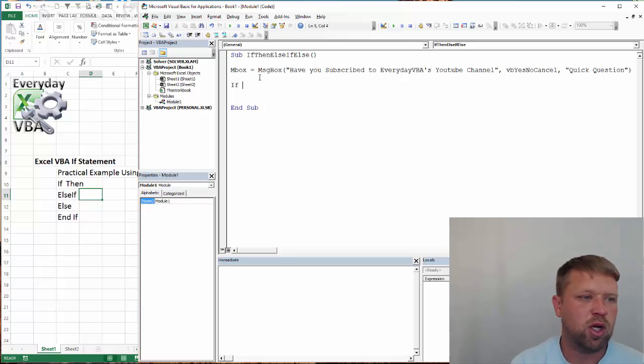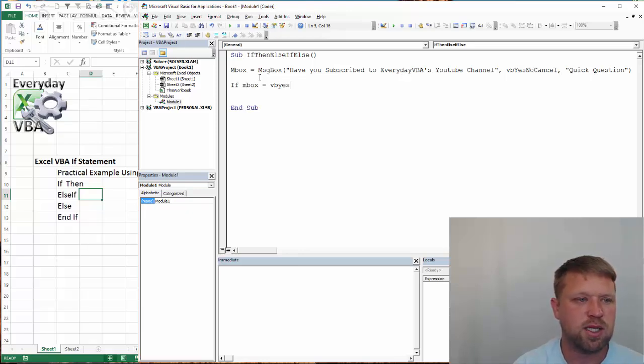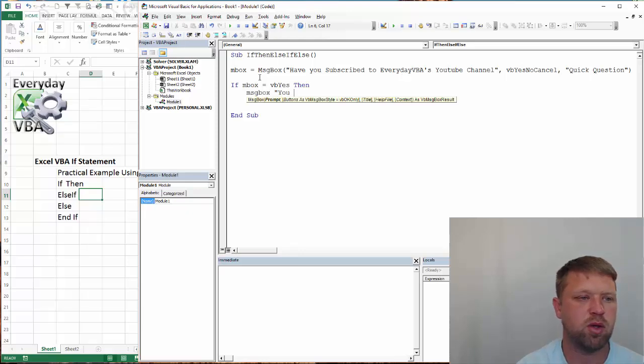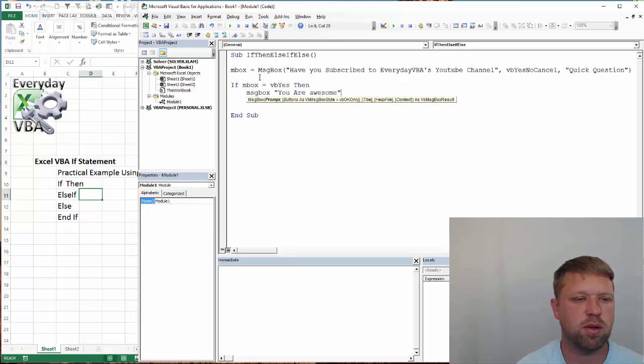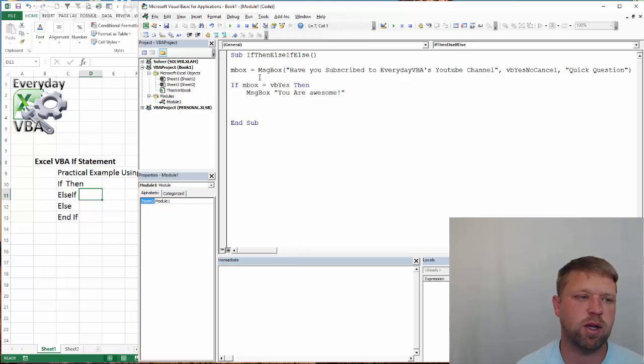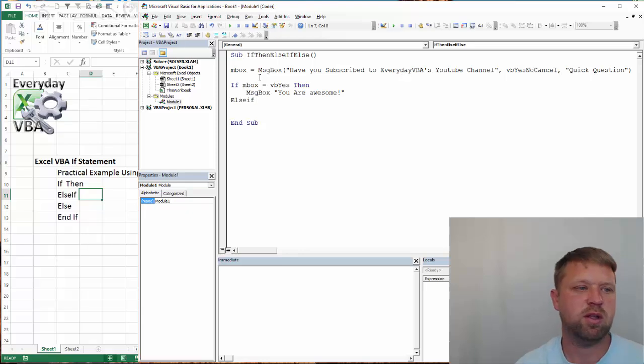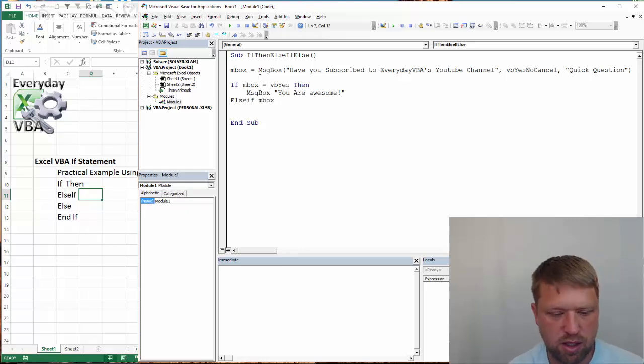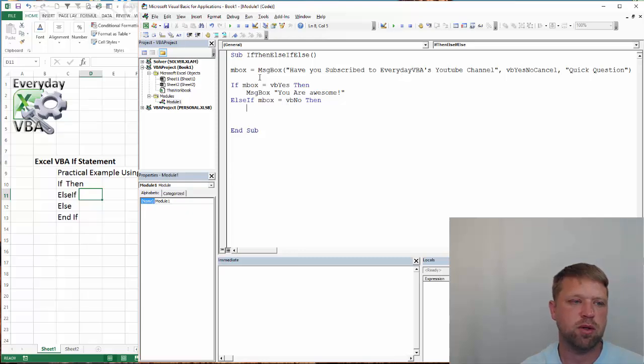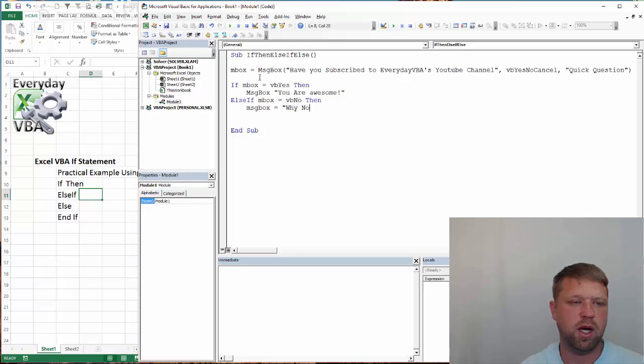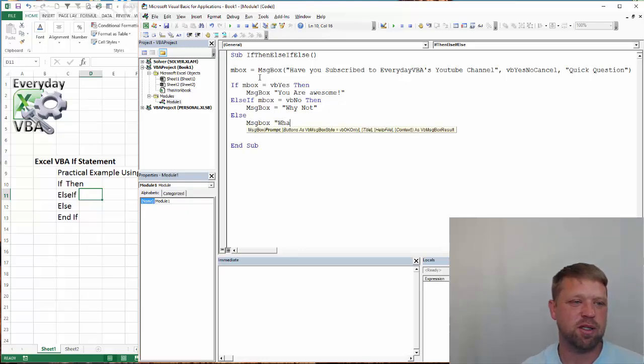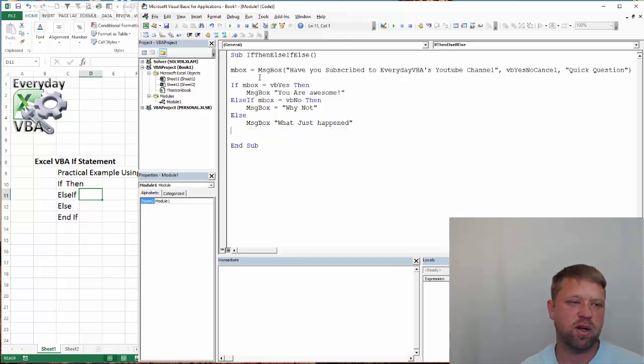Alright. So we are going to go, IF INBOX equals VBYES, then MSGBOX you are awesome. We've got to put an exclamation point. That's very important. We're going to go, ELSEIF INBOX equals VBNO, then I'm going to do MSGBOX Y not. And then ELSE, MSGBOX, what just happened? Alright.